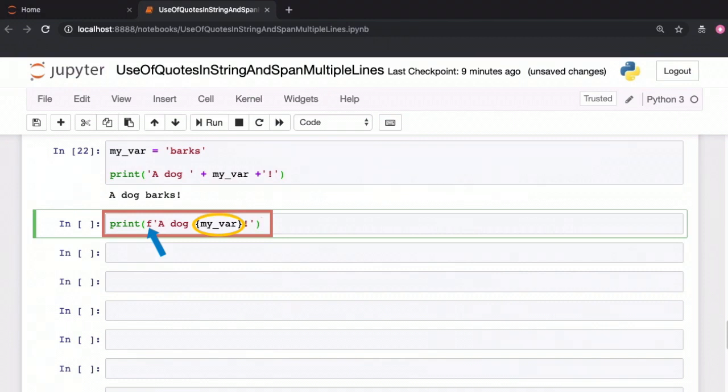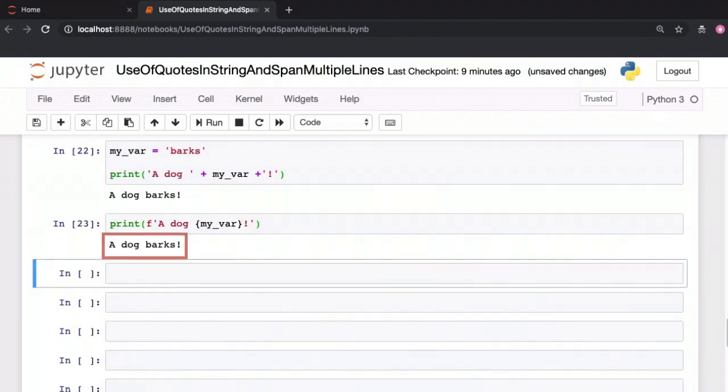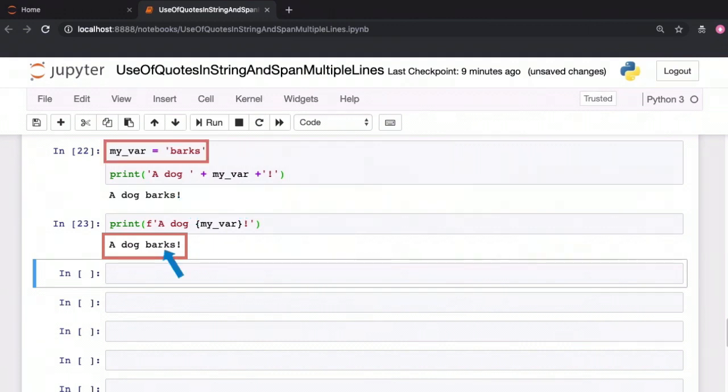When you take a look at the result here, you'll see that the value within curly braces has been interpreted as an expression. We get the value of the myvar variable which is the word barks and that is what has been inserted into the resultant string.